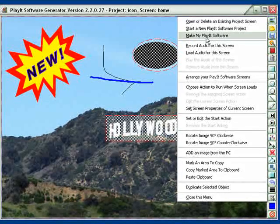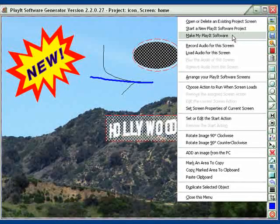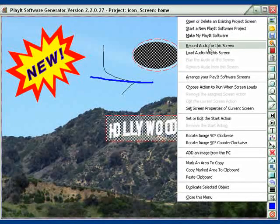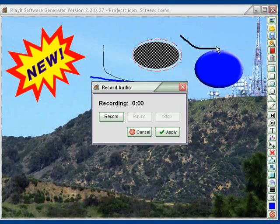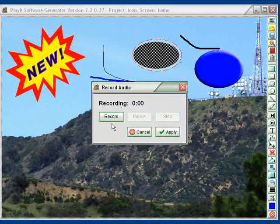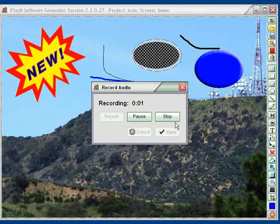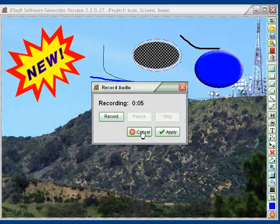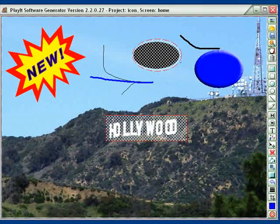This one here will make the Play It software. You can go to the video on the player and see how that works. You can record audio for this section — just click here. Here's the recorder; we click on it and it starts recording. As soon as we're ready to stop it, we click here, and then we can decide to apply it or just cancel it. I'm just going to cancel it.